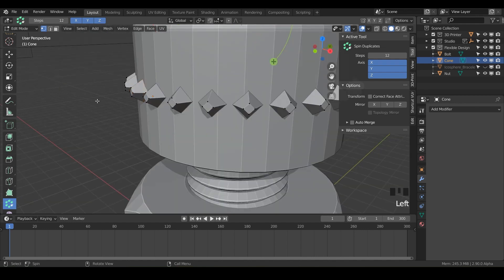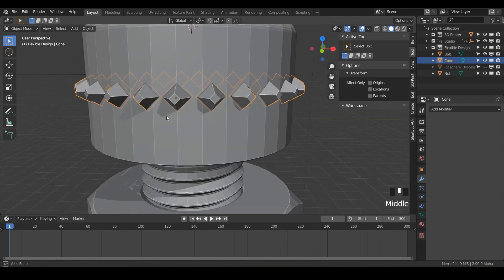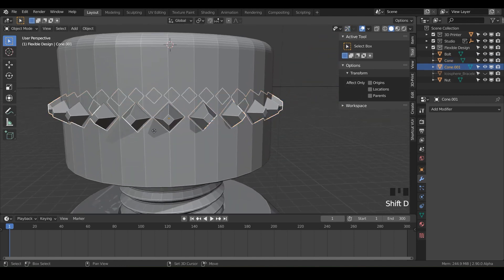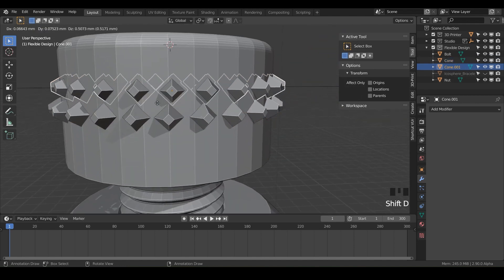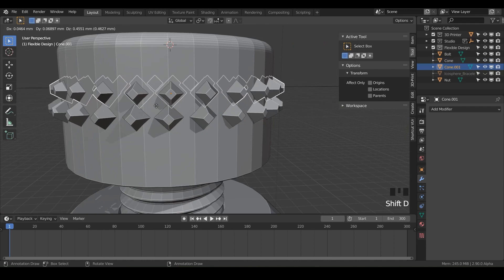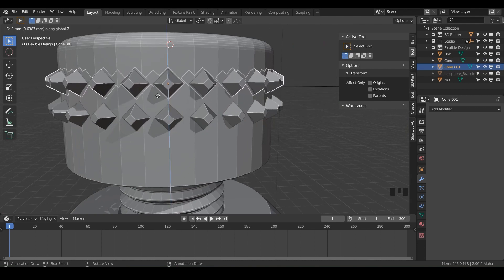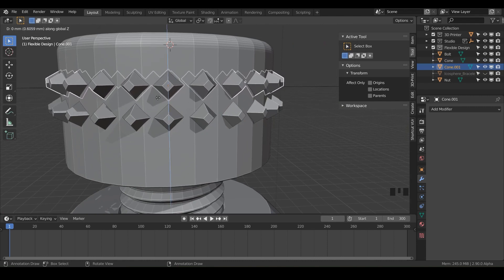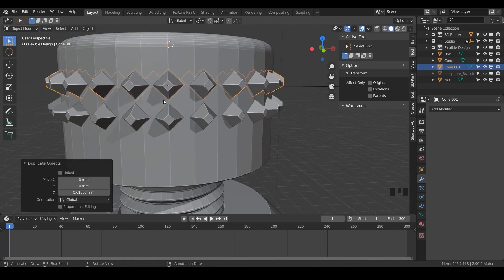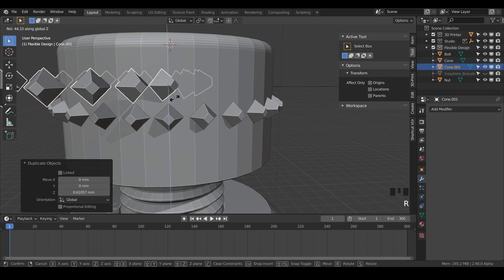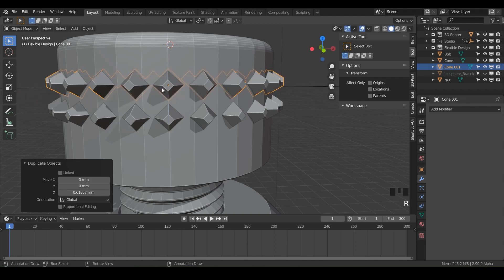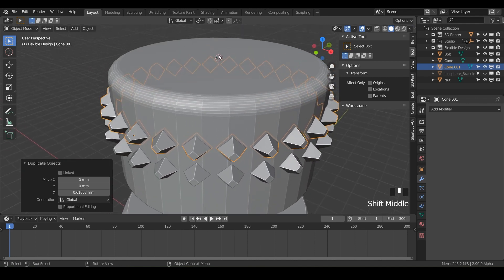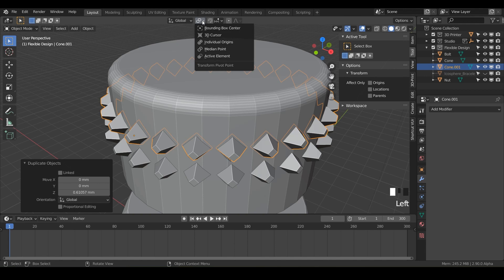And get them almost all to touch. I don't want them to actually touch. I just want them to be very, very close to touching. Somewhere like that, that looks pretty good. And there we go. So now we can click out. And we can just do shift D to duplicate. Press Z to lock it. And just lift it on up. Then we can rotate on the Z.